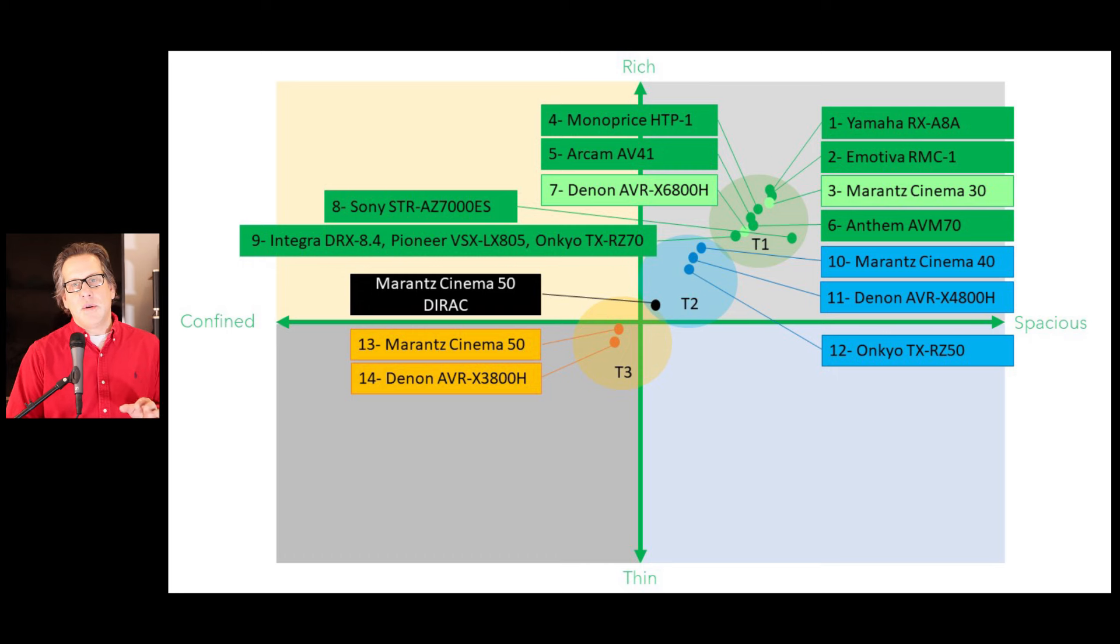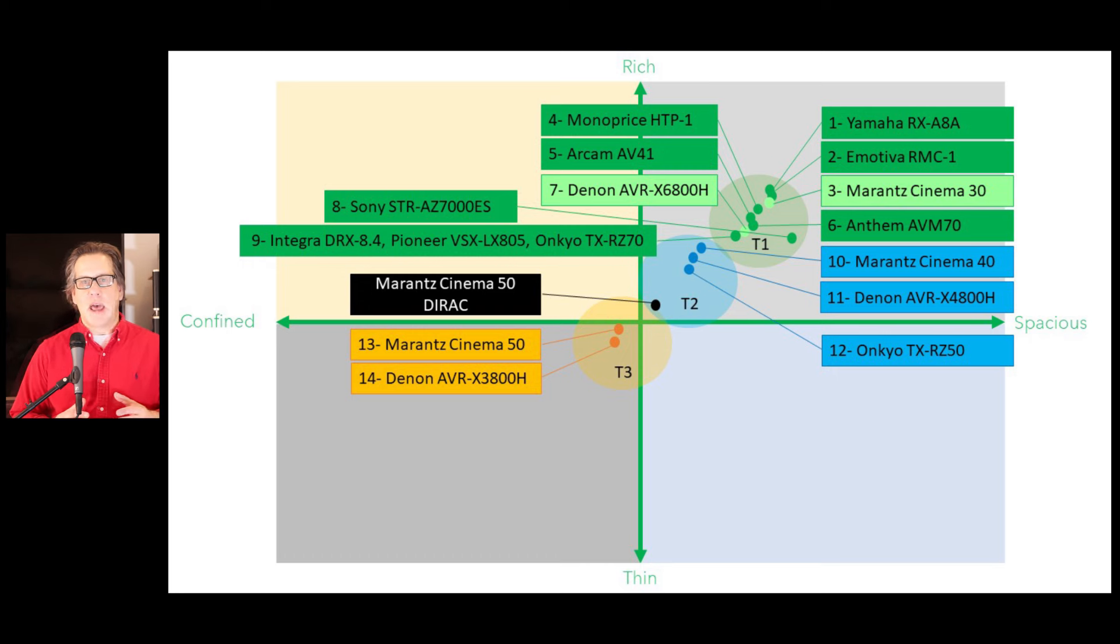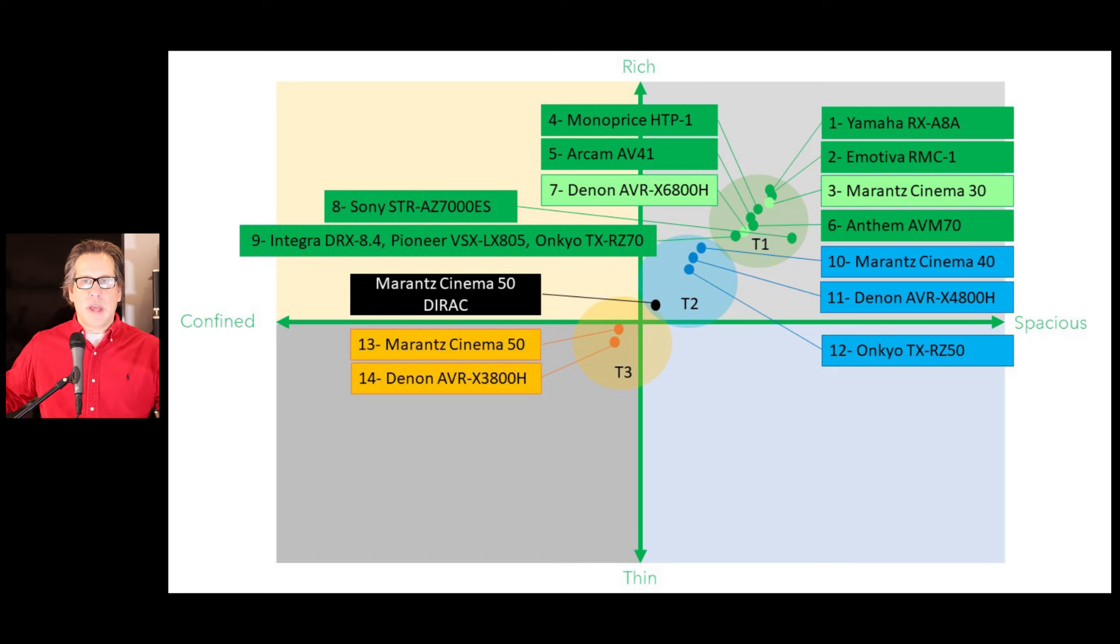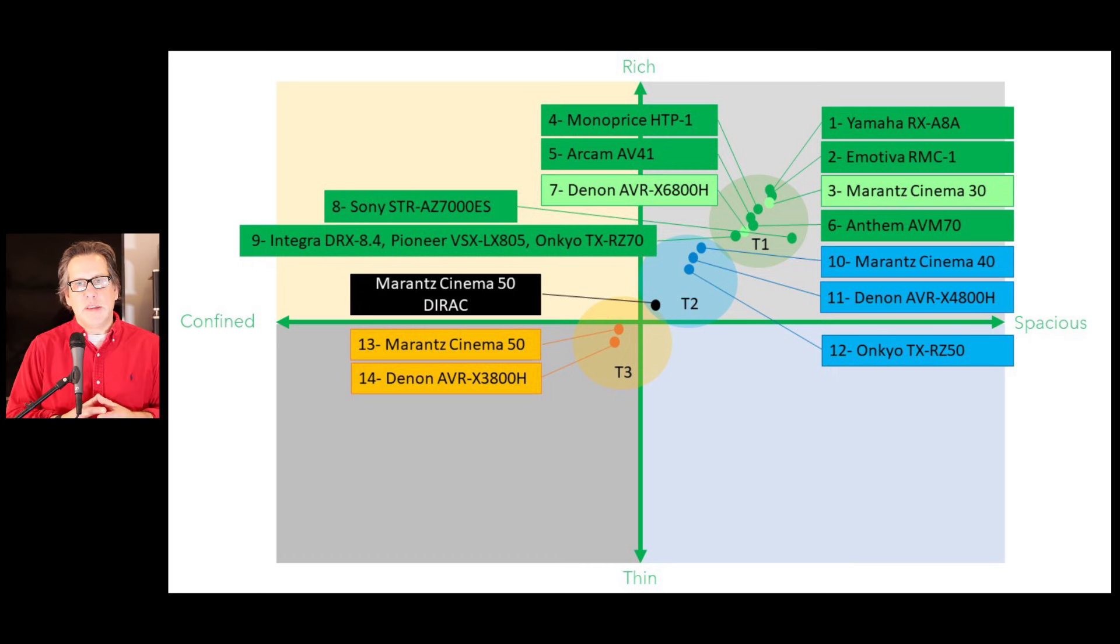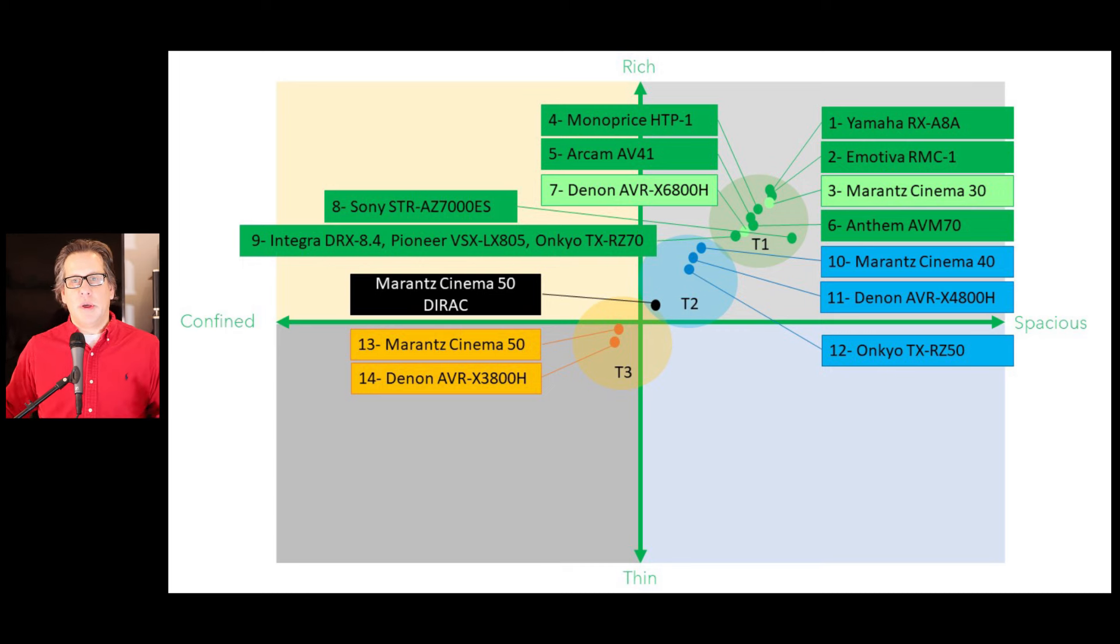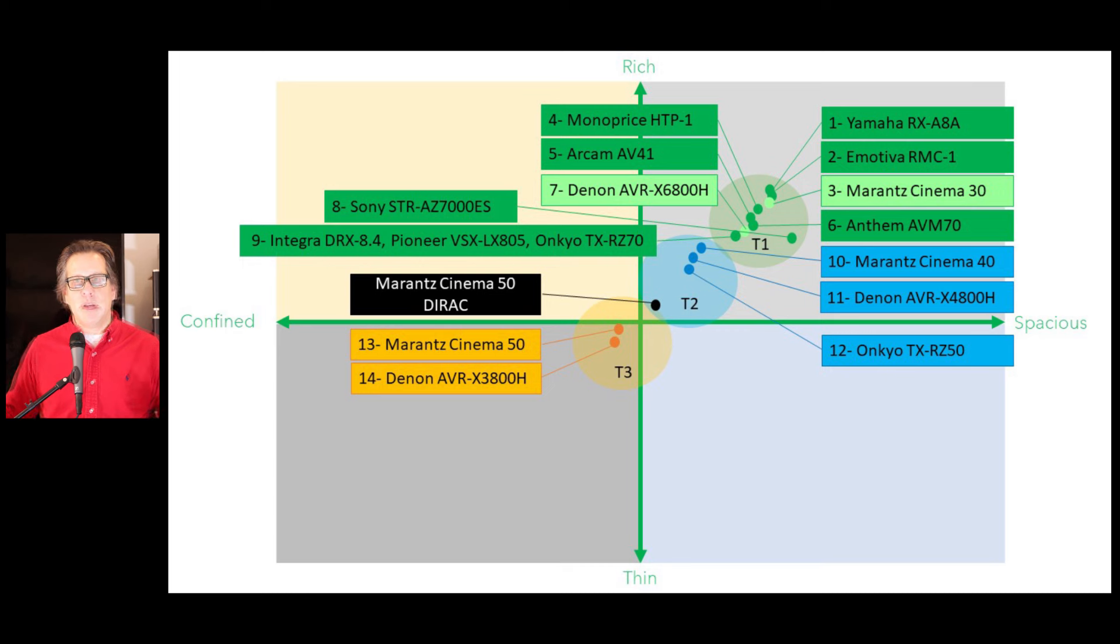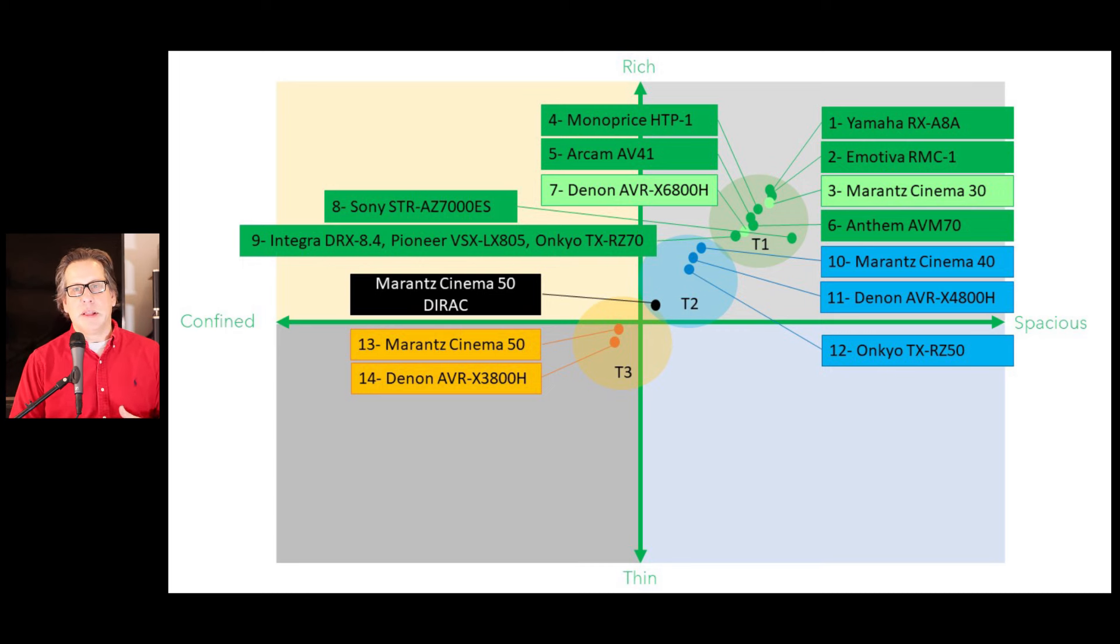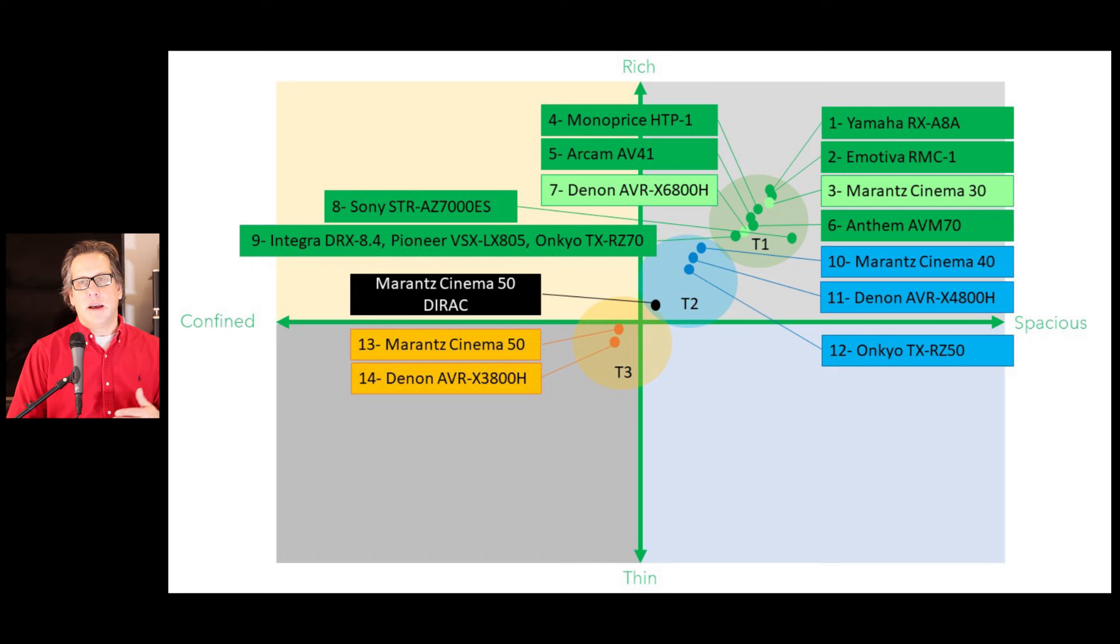Now one thing that I notice as well, as you strip this down from the full, all the speakers going, with all the calibration going, the differences even become less. Which means when you listen with all the speakers going and with the calibration, these start to separate a little bit more. The Cinema 30 sounds that much better than the 6800. And this is my opinion.